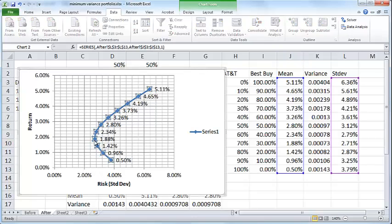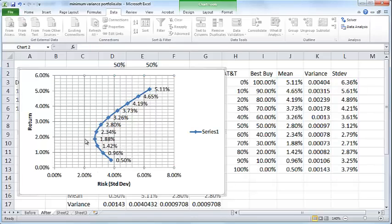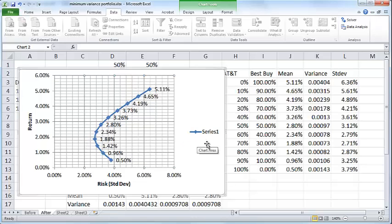This point here represents the absolute minimum riskiness among all possible portfolios of AT&T and Best Buy. That confirms our Excel Solver finding. So that's how you would find the minimum variance of a portfolio using Excel Solver. I hope you found this useful, thanks for watching.